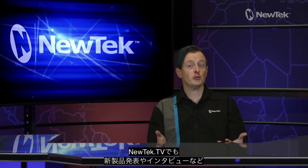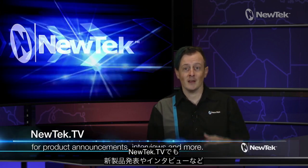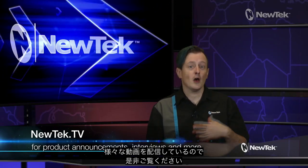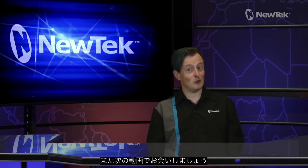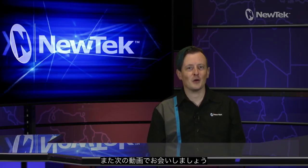Also, be sure to tune into NewTek TV to see all the latest updates on NewTek products, interviews with NewTek users, third-party developers, and more. There are tons of people out there using NewTek products in really cool ways, and NewTek.TV is where you can see how it's all being done. Thank you all for watching, and we'll see you again soon for another episode of NewTek Tuesday Tutorials.